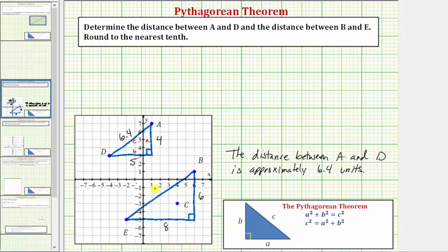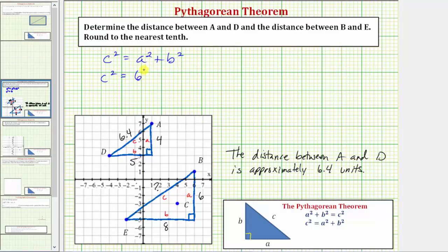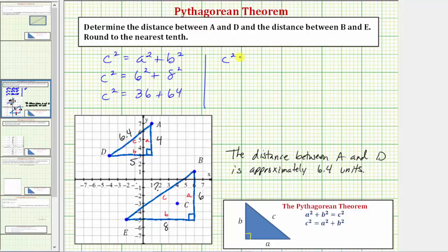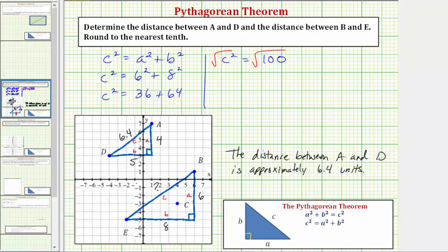The hypotenuse has an unknown length. We label one leg A, the other leg B, and the hypotenuse C. Using the Pythagorean theorem, C squared equals A squared plus B squared, so C squared equals 6 squared plus 8 squared, which equals 36 plus 64, giving us C squared equals 100. Because C is a length, C must be positive, so C equals exactly 10 units.